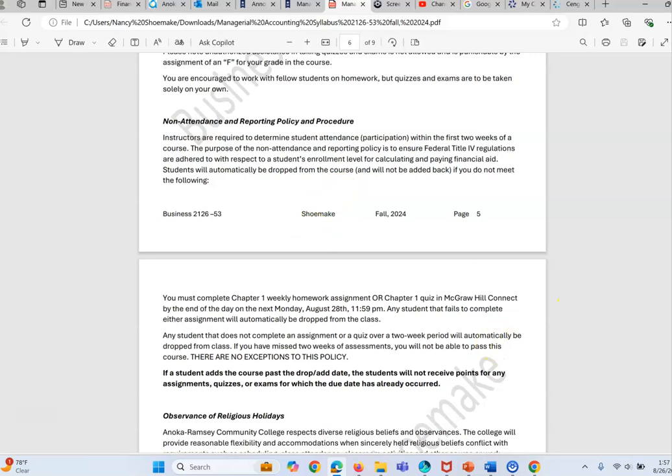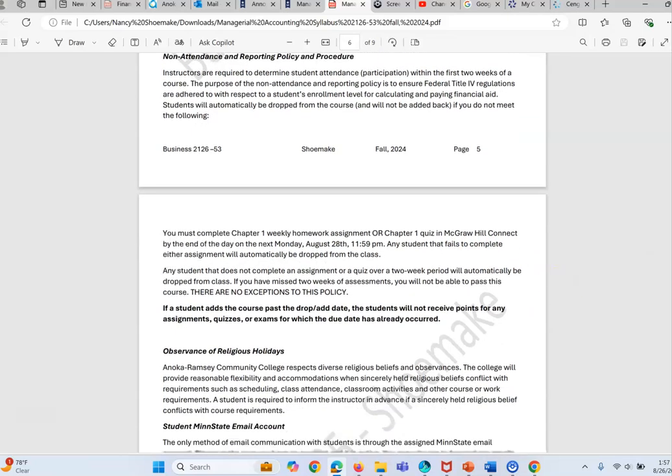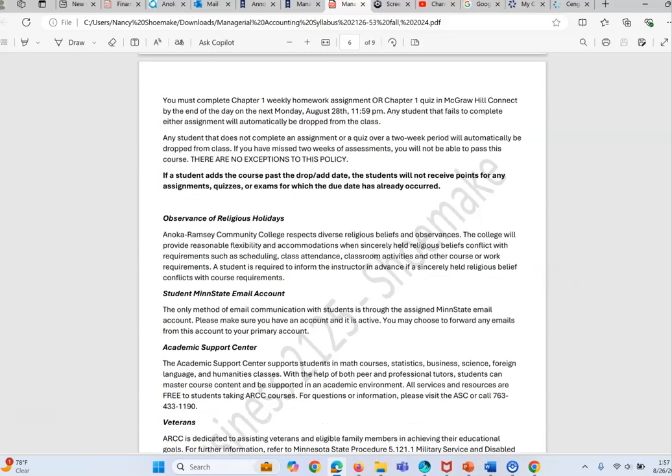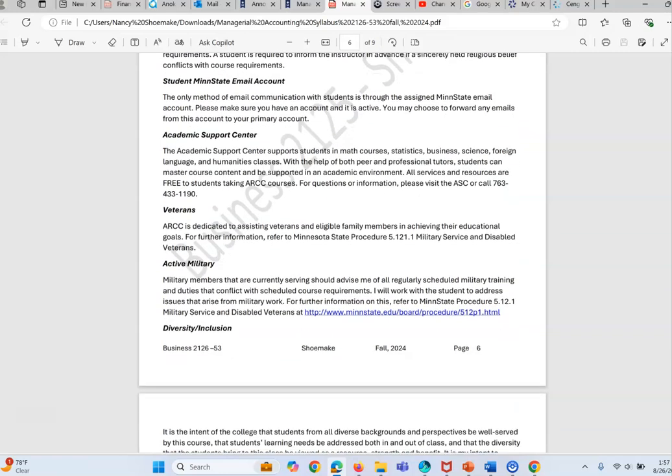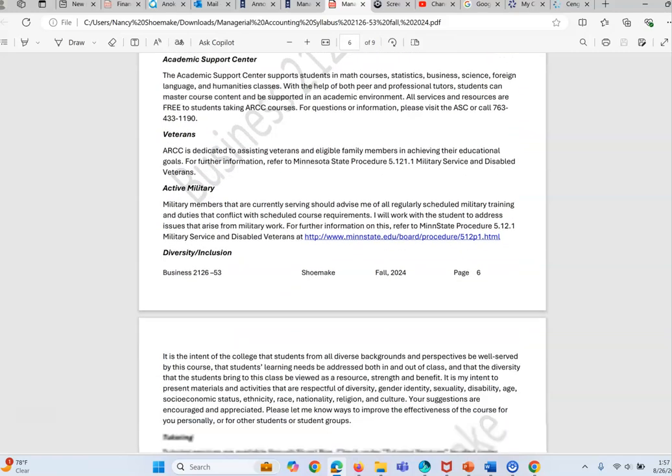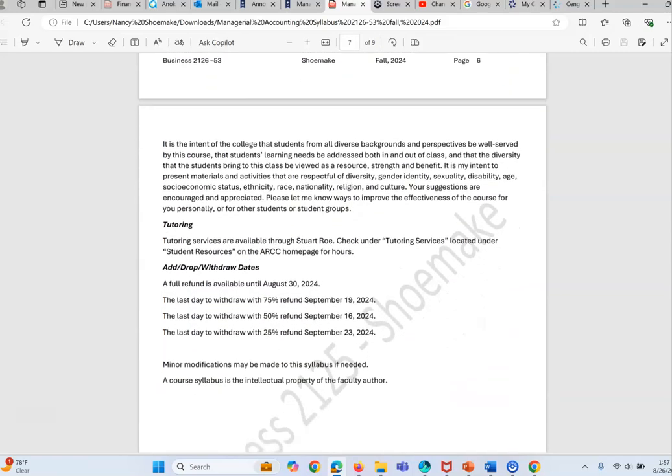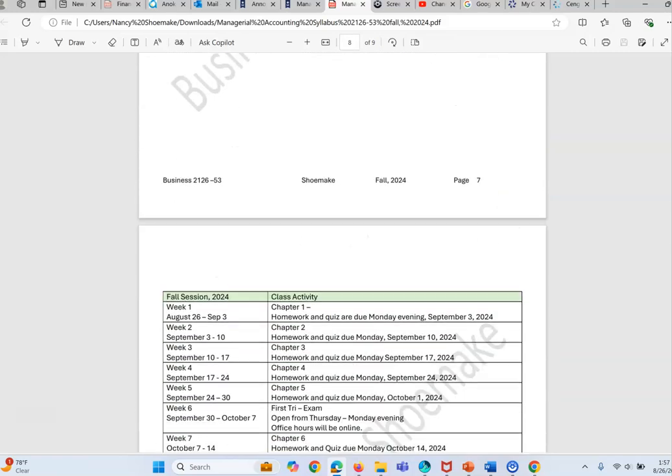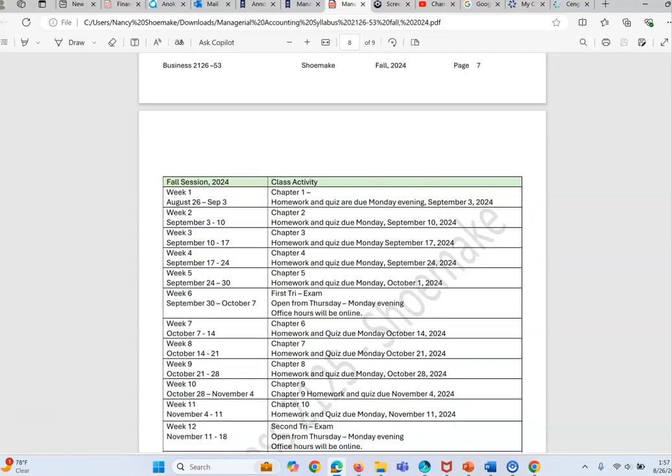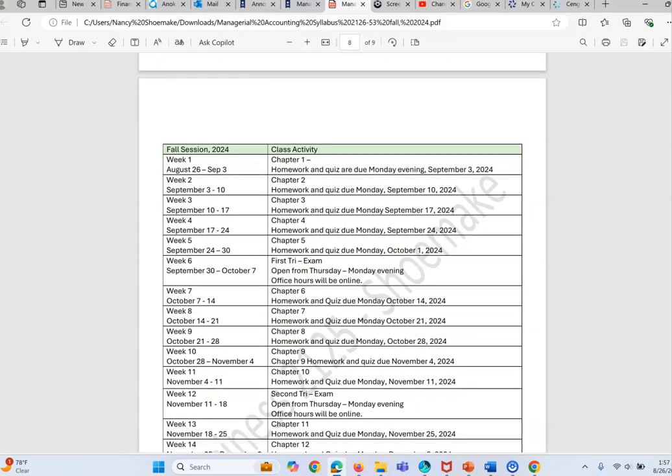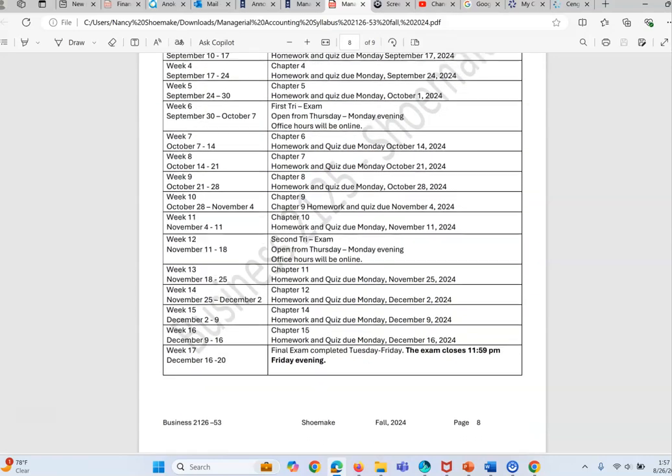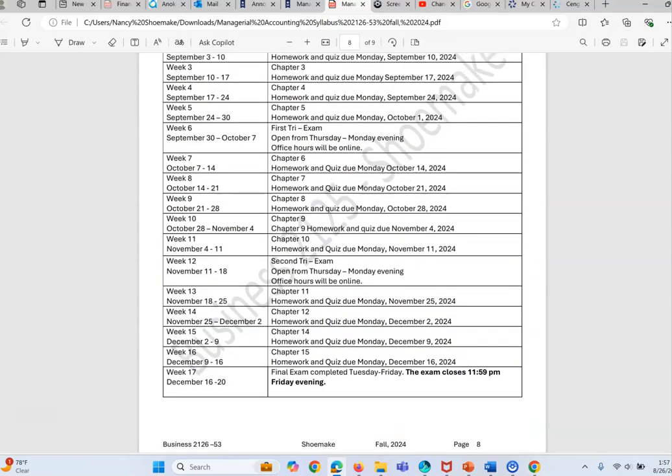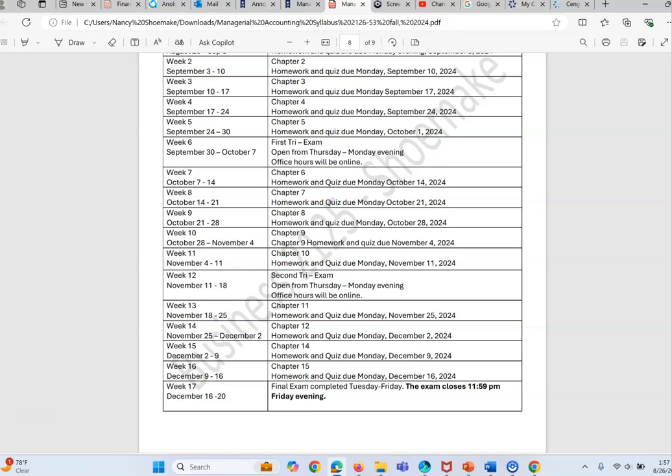Notice here if you do not participate in week one by completing either a homework or the quiz you're automatically dropped from the class. So it's really important you complete that. I see here it says McGraw Hill Connect. I'm sorry, I changed it to Cengage so excuse me, ignore that. You will see here are the various assignments.